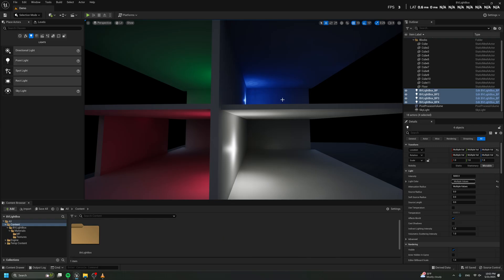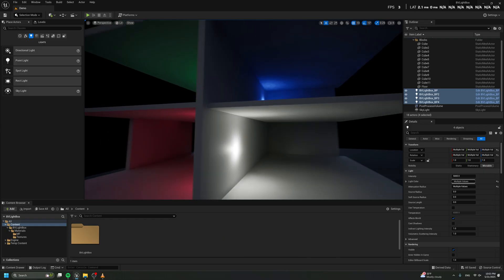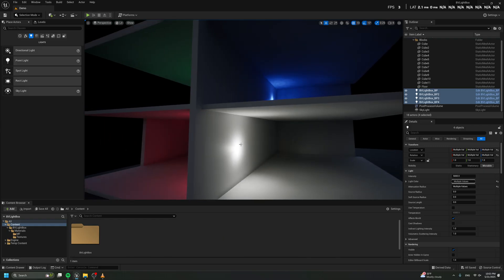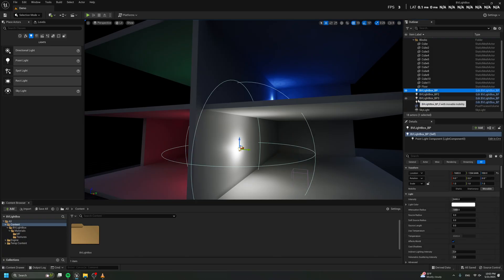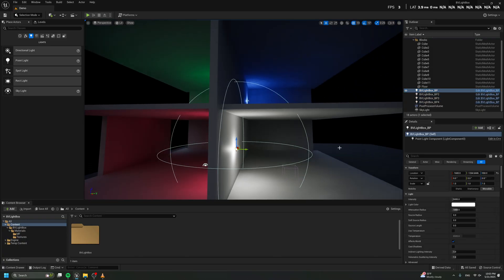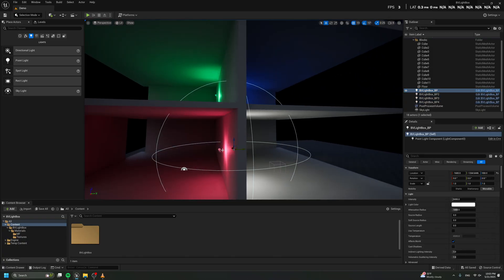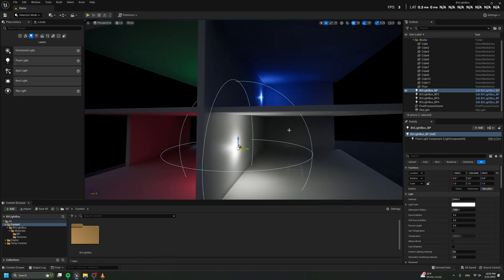What is BVLightbox? Have you ever dreamed of adding a point light in your scene in Unreal Engine and turning off your shadow without having any light leaking on the other side? So let's say your dream has now come true.